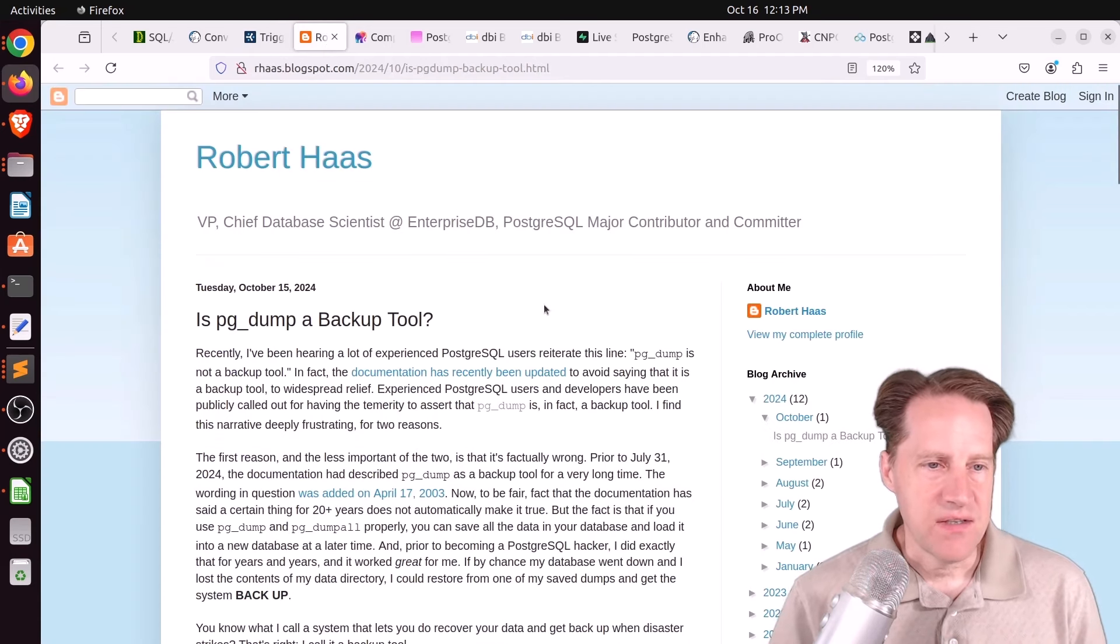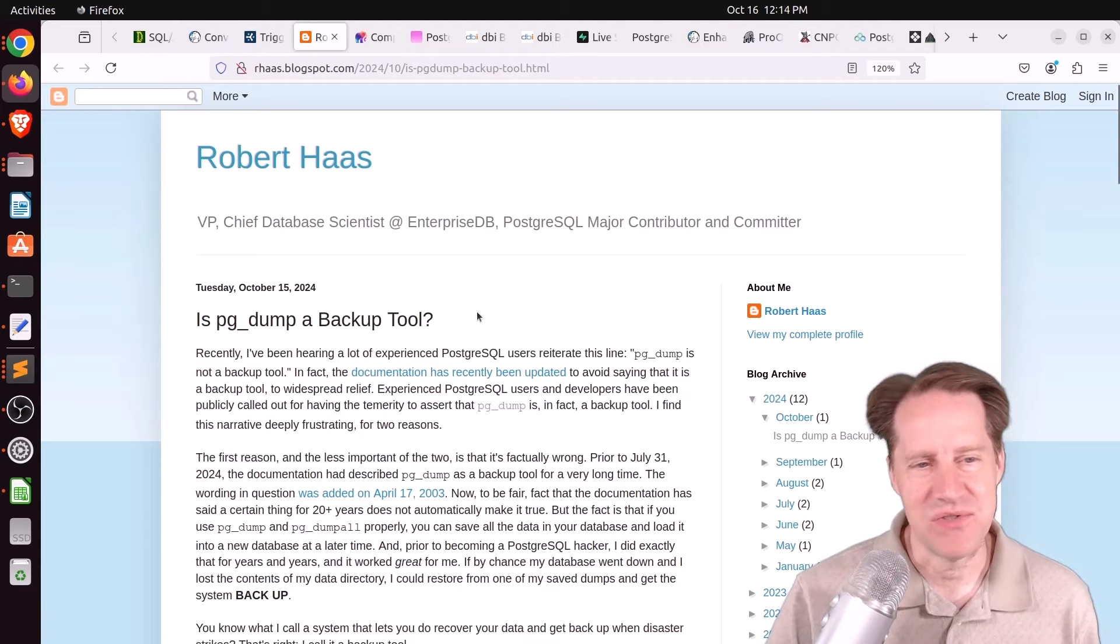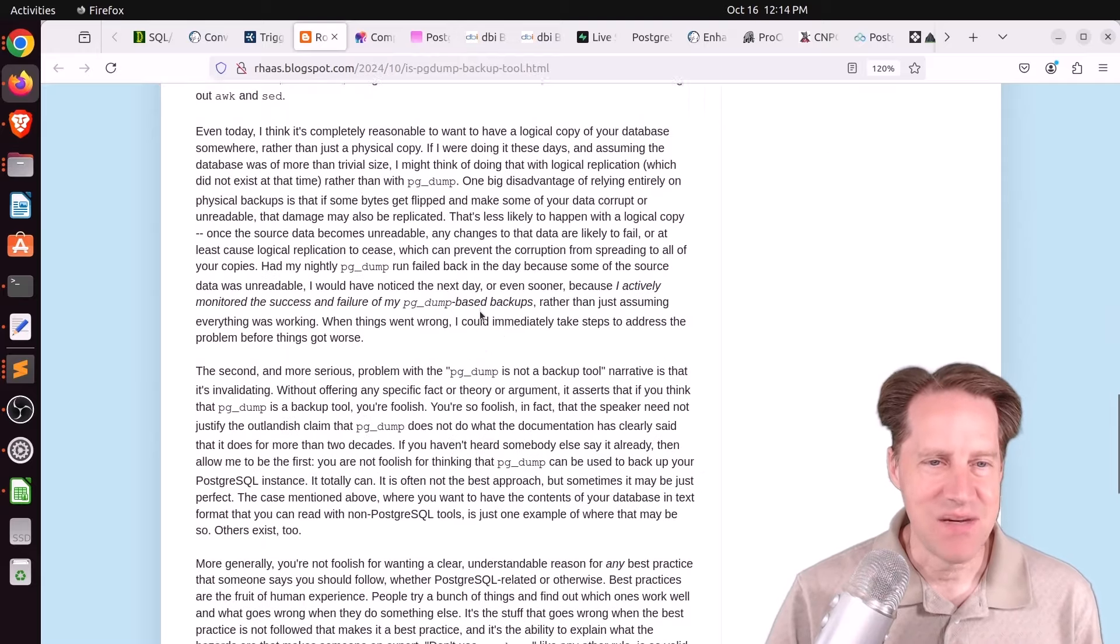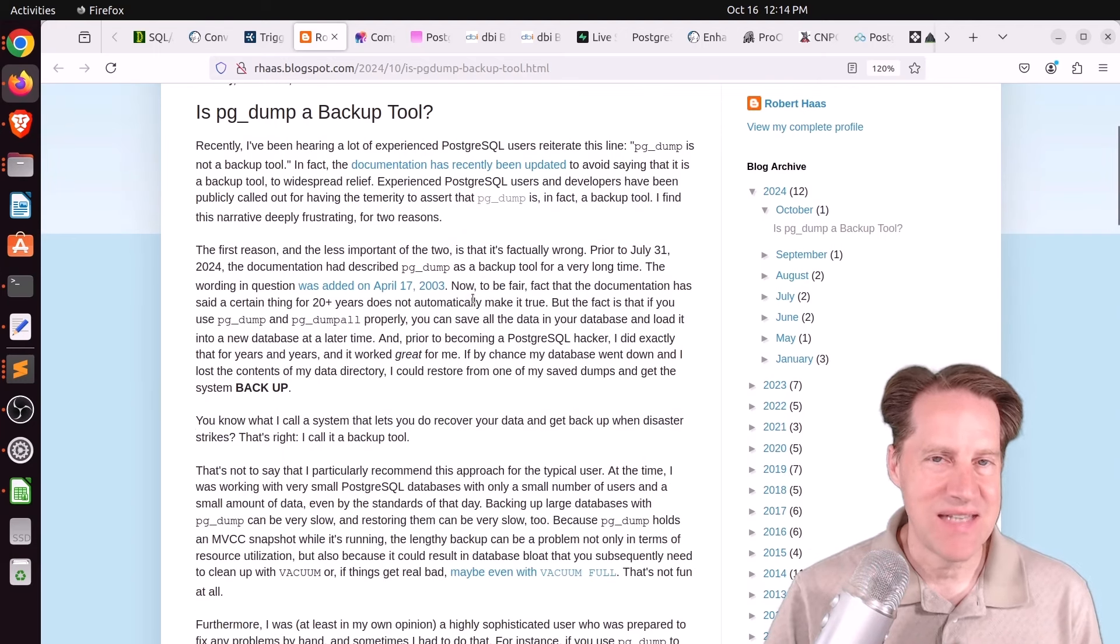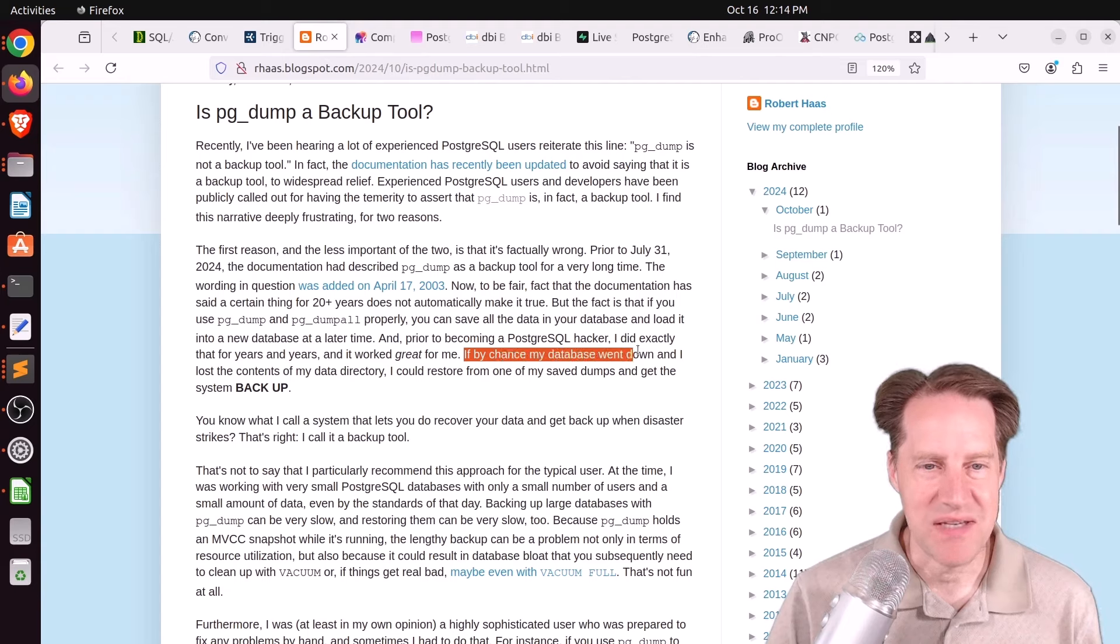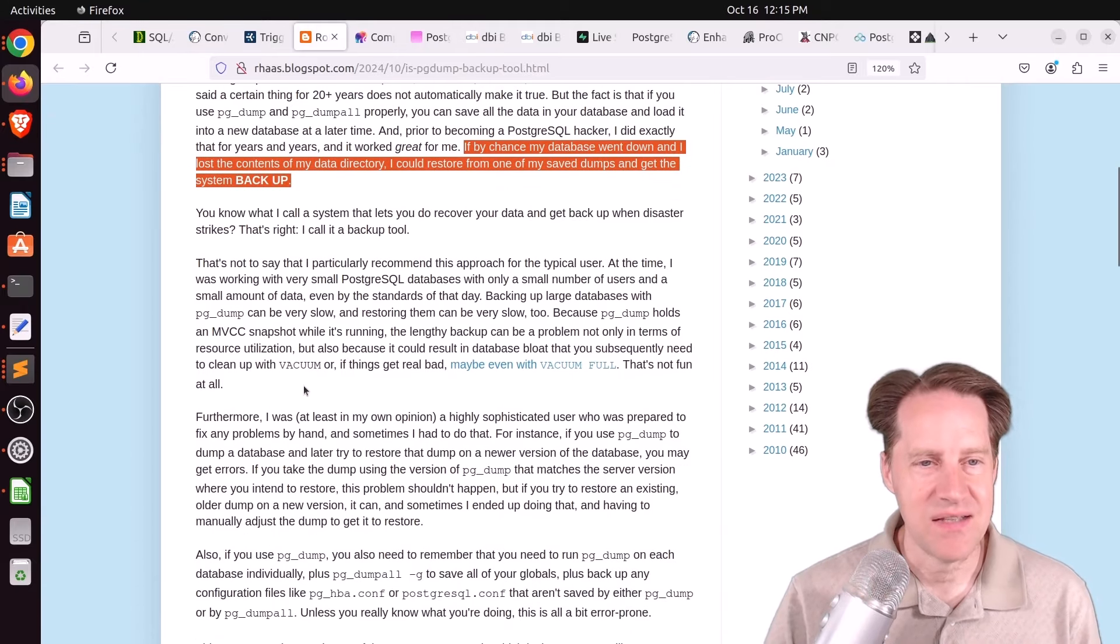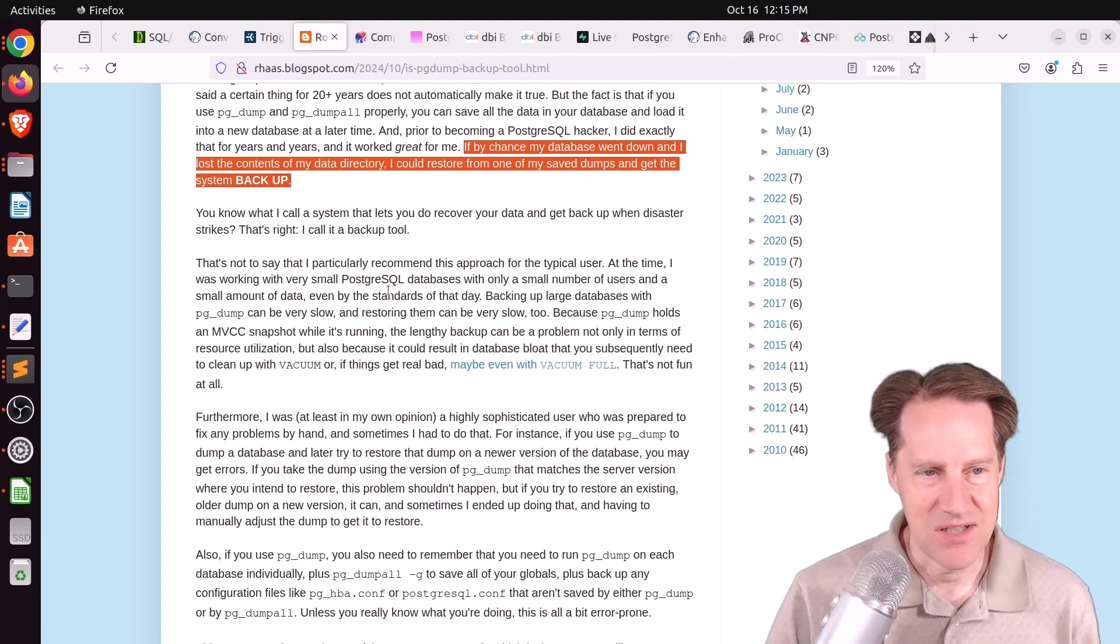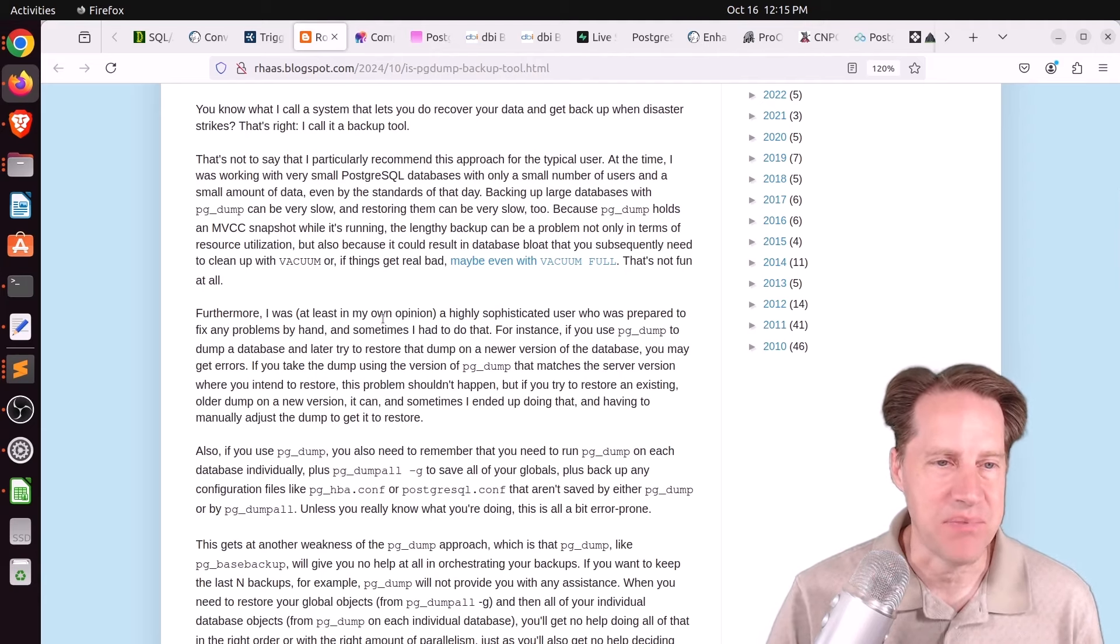Next piece of content is pg_dump a backup tool. And this is from arhas.blogspot.com. And it's pretty funny, a number of weeks ago, I did an episode called Is pg_dump a Backup Tool or something like that. I think it was episode 331. But this is Robert's take on is it a backup tool? And he had a lot of the same perspective I did in that at the end of the day, if it gets back your data, it could be perceived as some type of backup tool. For example, he says, quote, if by chance my database went down and I lost the contents of my data directory, I could restore from one of my saved dumps and get the system back up. So that's what matters. And he says he's dealt with very small databases at times that just using pg_dump was sufficient. And I mentioned that as well. The key thing is whatever tool you choose to backup your data, can you restore it? So test out those restores and make sure that they happen.